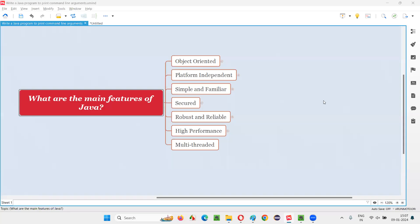Hello all, welcome to this session. In this session, I'm going to answer one of the Java interview questions — what are the main features of Java programming language?